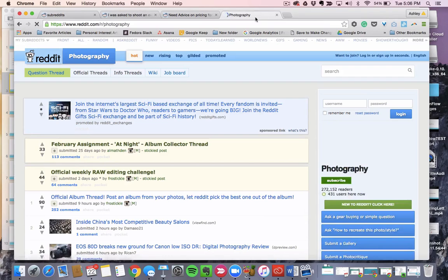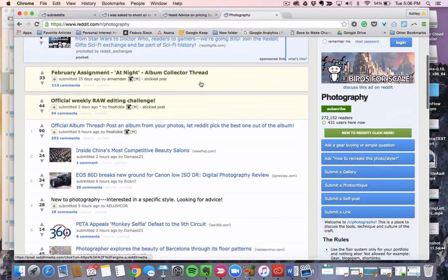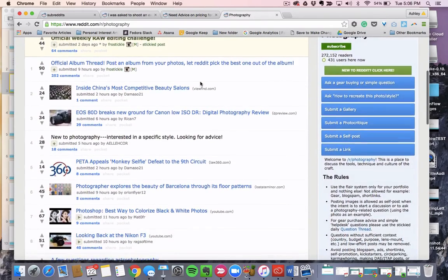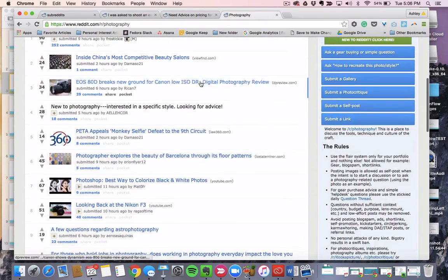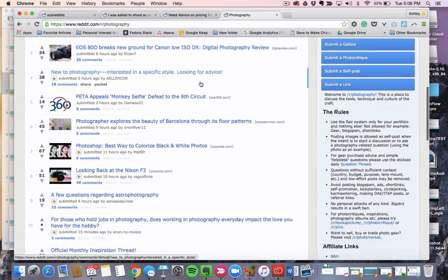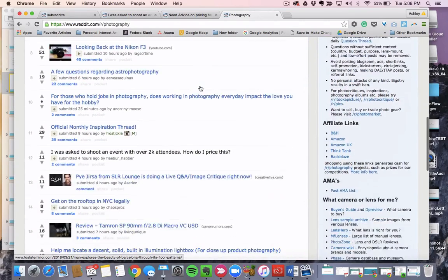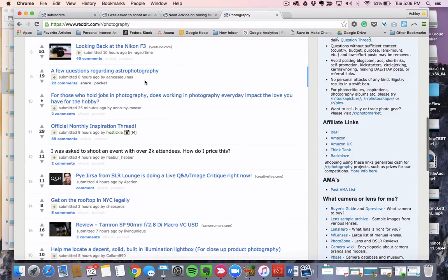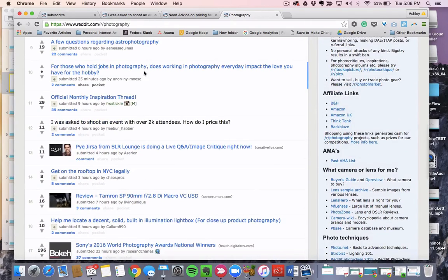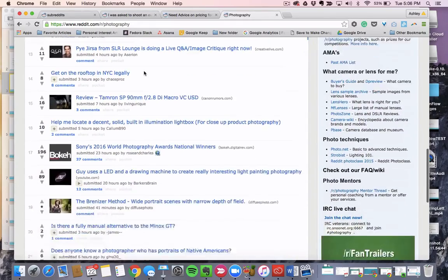All right, so I have the photography subreddit pulled up, and I'm going to start looking for threads that make sense of what I'm teaching - teaching people how to start a business, make money on their skills. So I'm not really looking for a review, I'm not really looking for pictures of Barcelona, definitely not looking for that. But you know what's a good one?